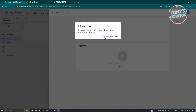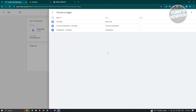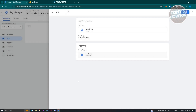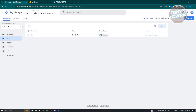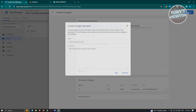You also have to add triggers, so click on Add Triggers. Choose All Pages. Once you've done that, click Save again at the top right to save your changes. Then click on the Submit button at the top right, and click on Publish.